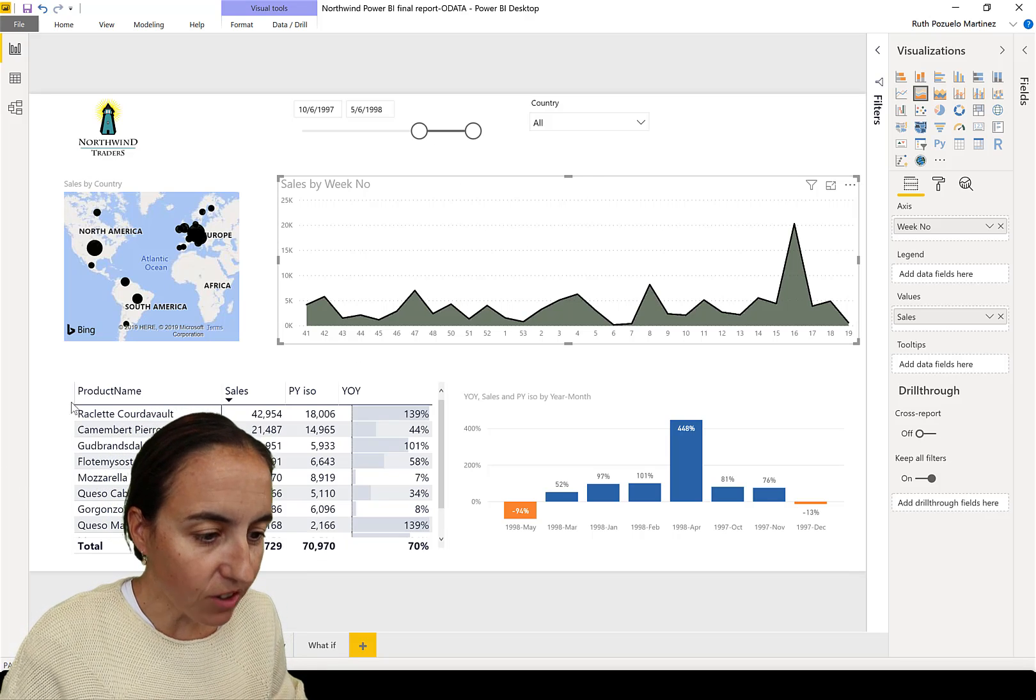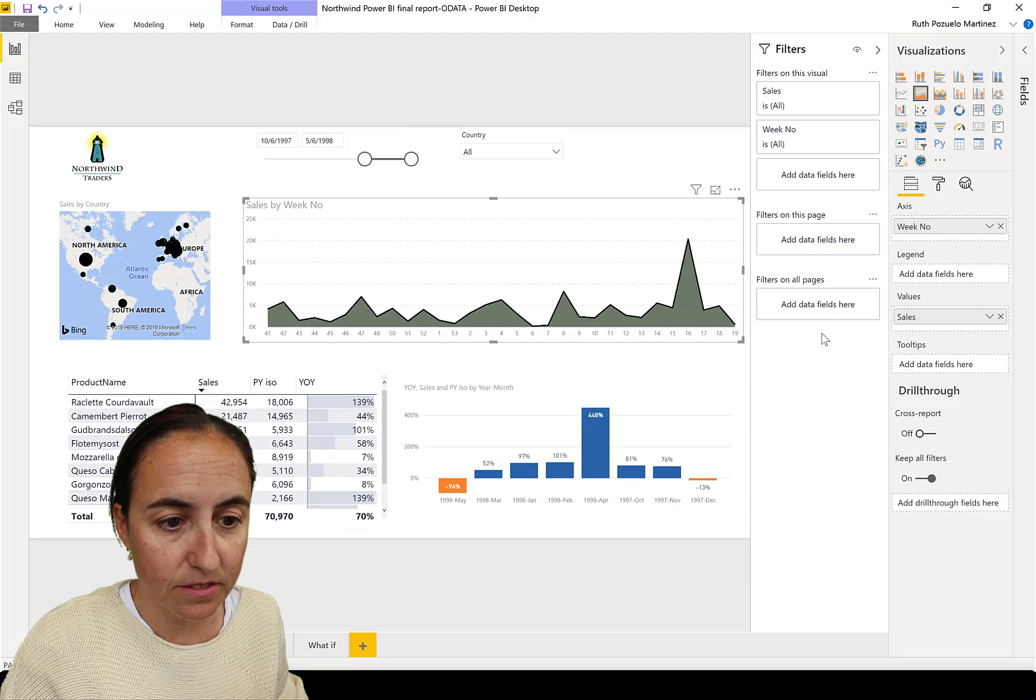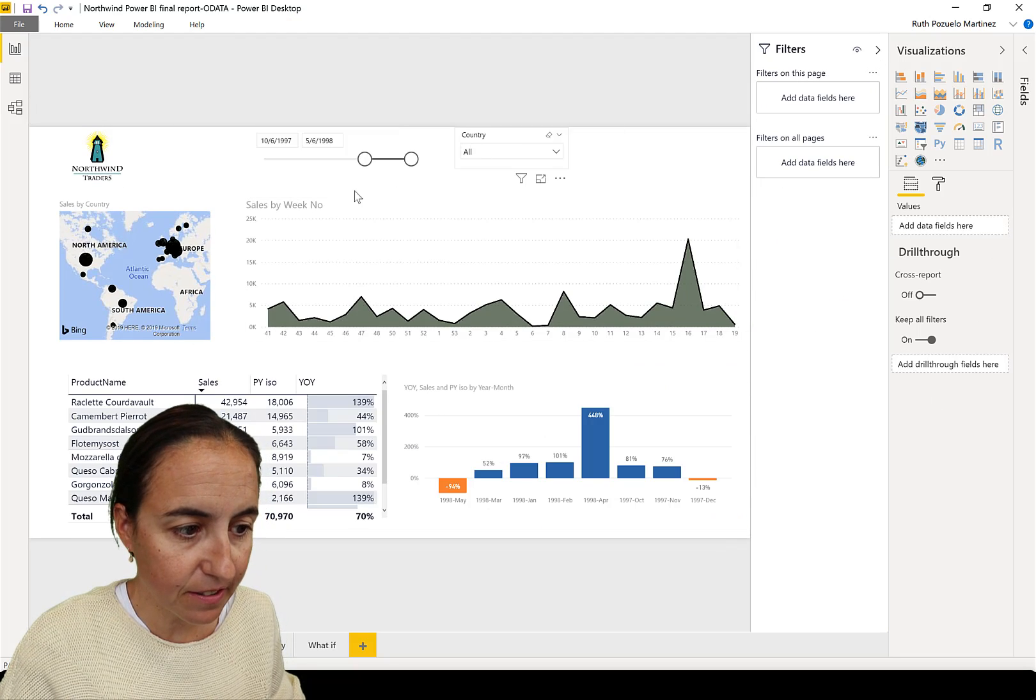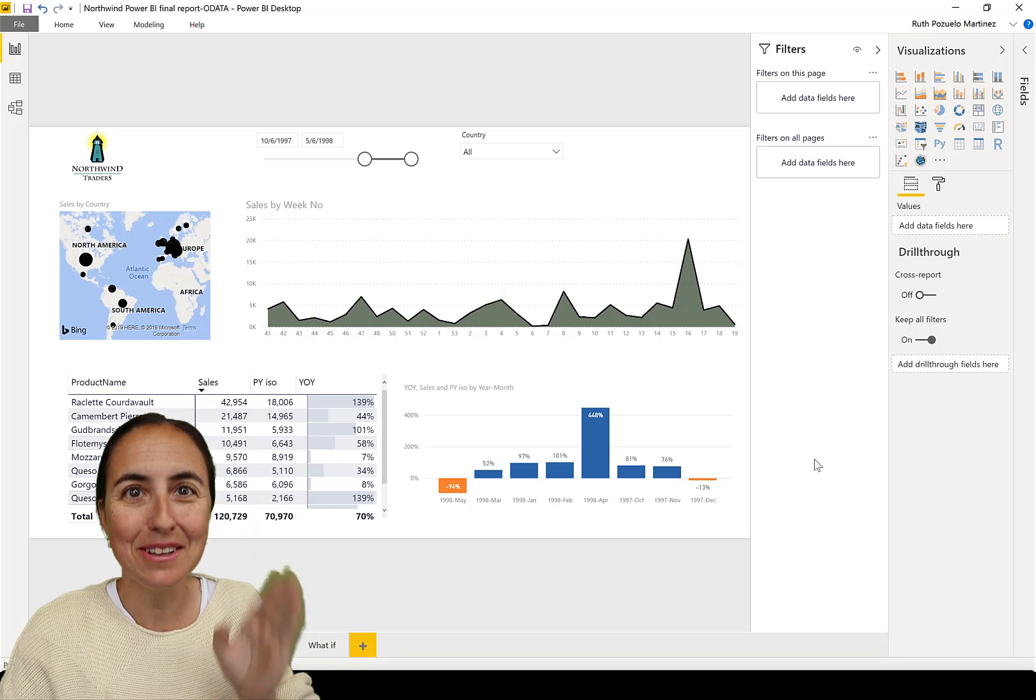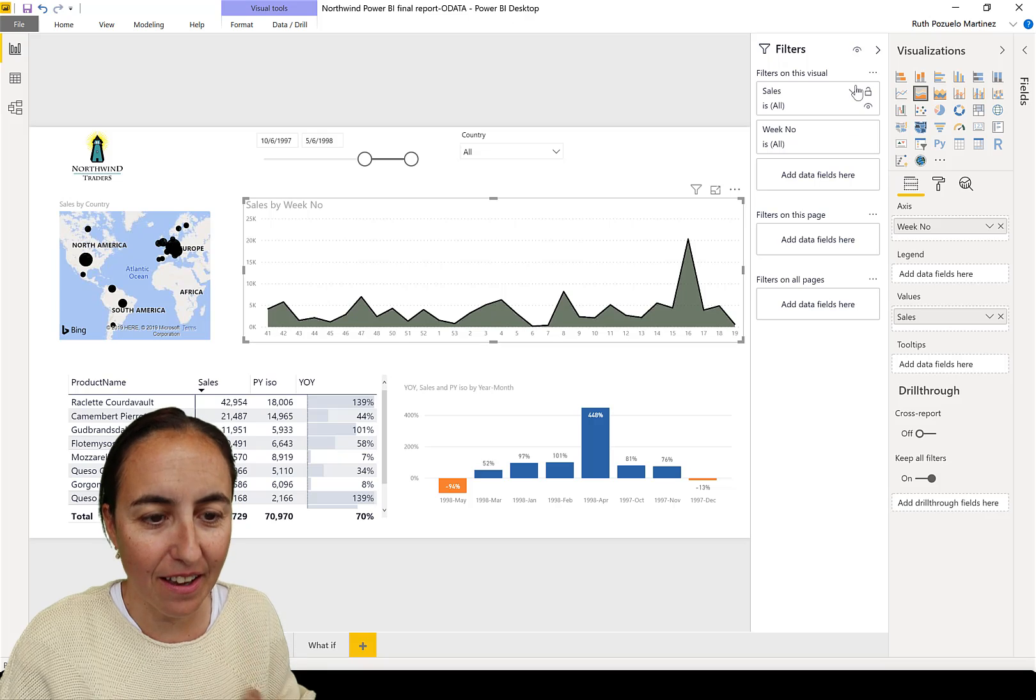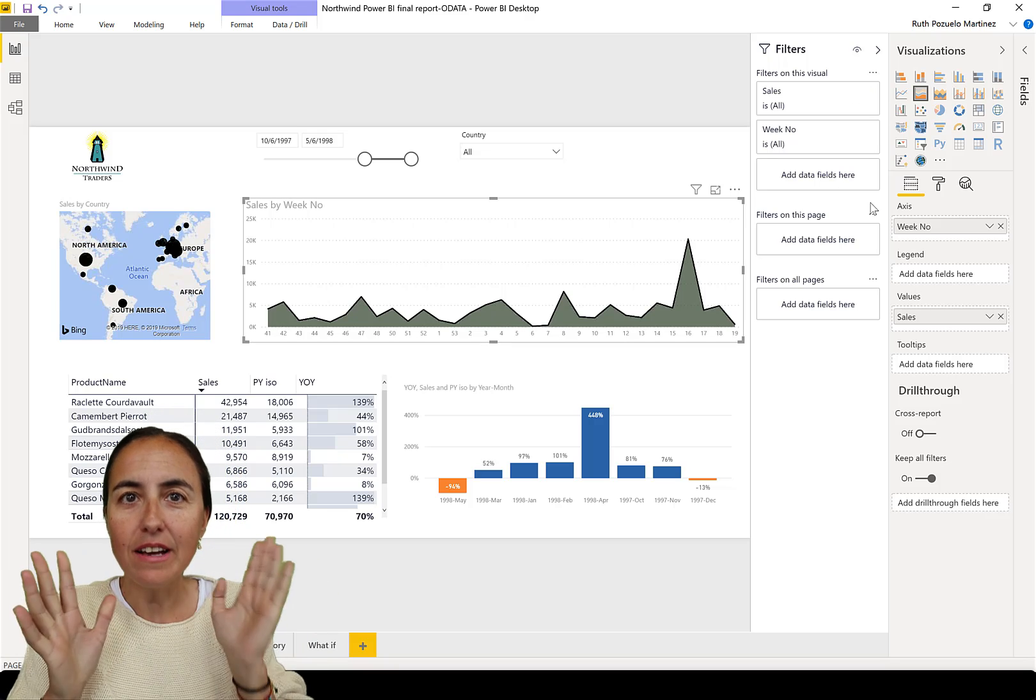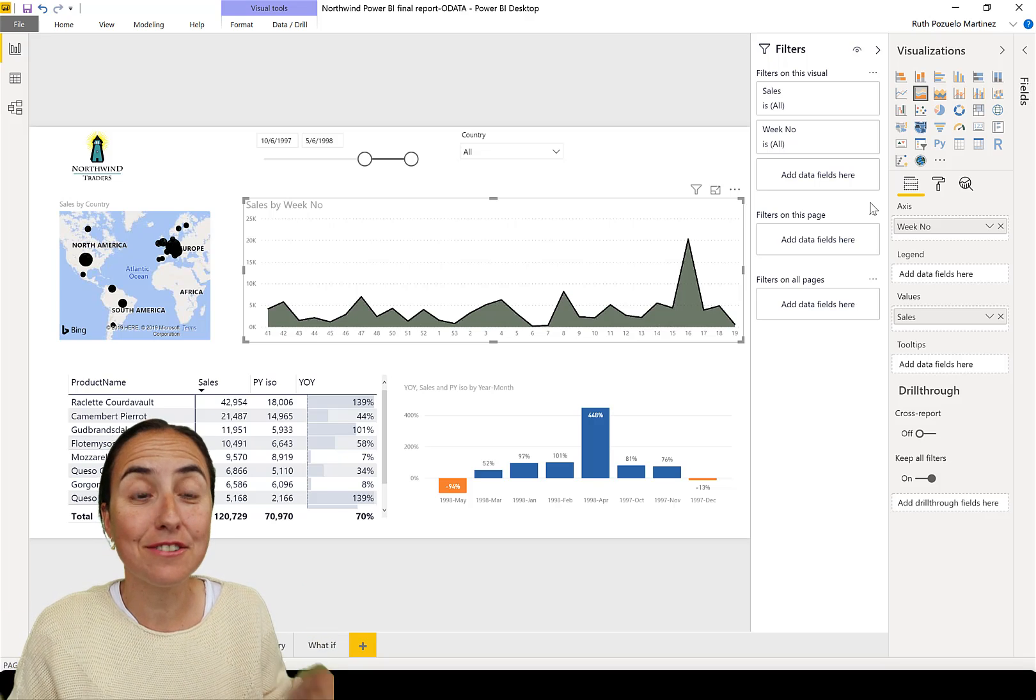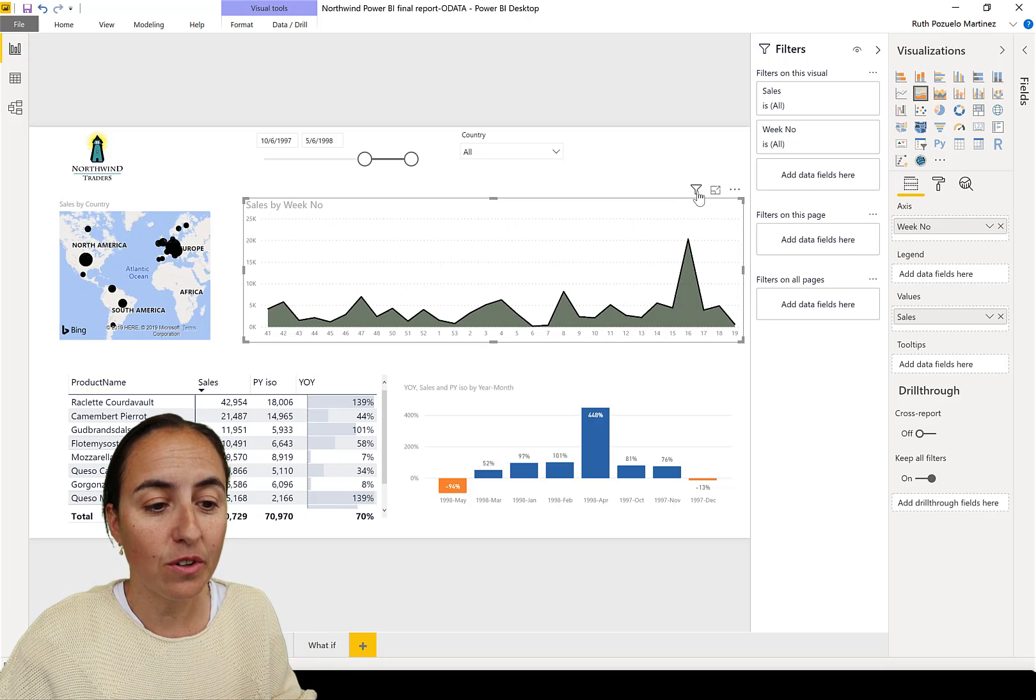So I start looking at the filter pane and I say, okay, no filter applied there. Now I have selected a visual, no filter applied whatsoever. But I know there is a filter. I look in here, there's a filter, and anywhere I look I cannot find what is filtering.